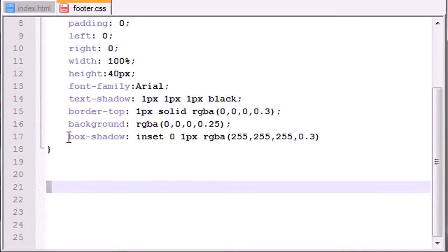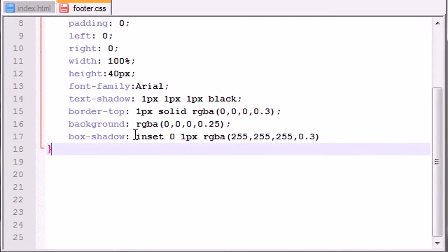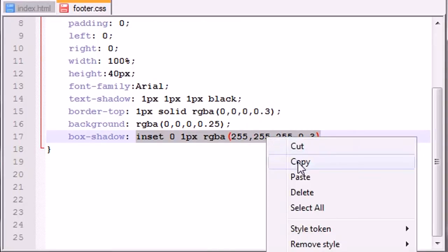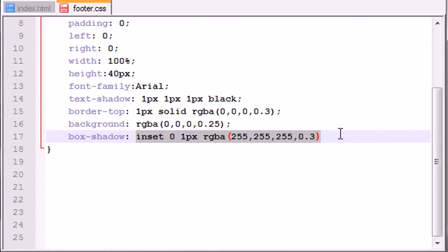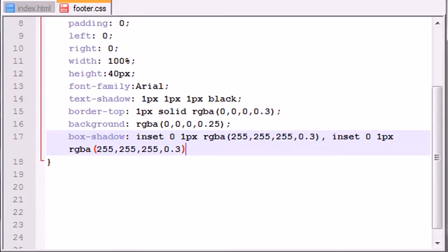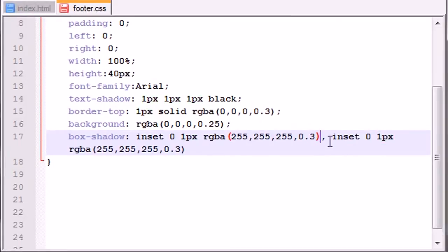In order to do this, you don't need an entirely new line — you can just copy this, turn word wrap on, press comma, and paste it again. Now unlike before where we just have 0 and 1 pixel, we don't just want to put a shadow on top of a shadow, although sometimes you do. What we want to do is change the second one to 10 pixels and bring down the opacity to 0.2.